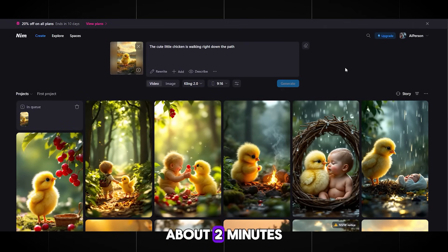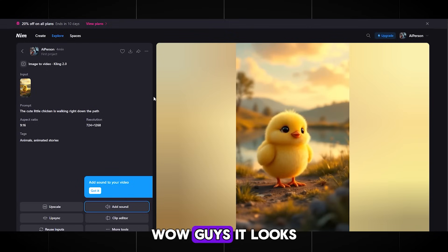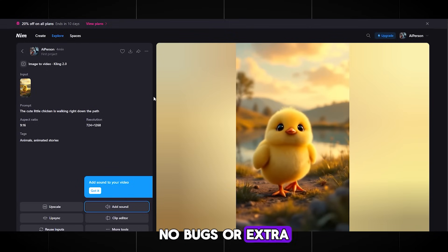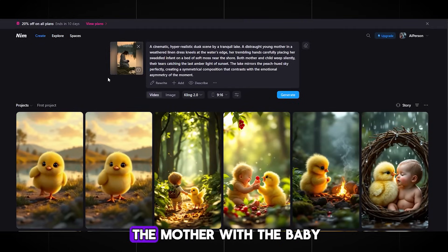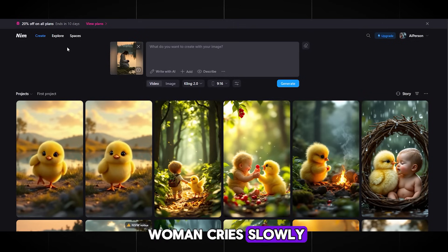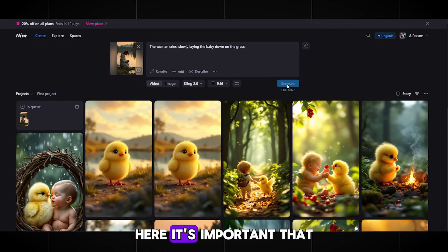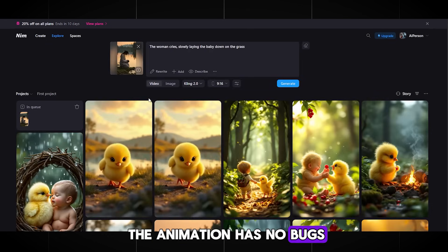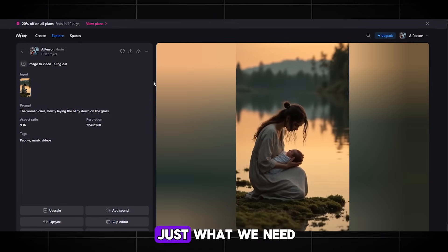You don't have to wait too long — about two minutes. Wow, it looks really cool! No bugs or extra details, everything is as we asked. Continue in order. The second image is the mother with the baby who are crying. It's simple — write: 'The woman cries, slowly laying the baby down on the grass.' Don't touch anything else and click Generate. It's important that the animation has no bugs or extra objects. I think it's perfect — just what we need.